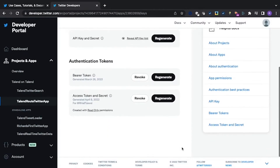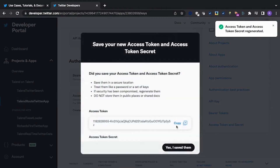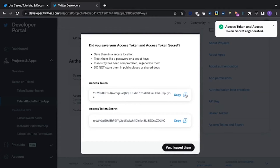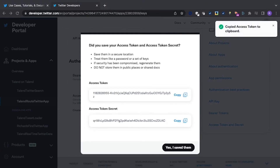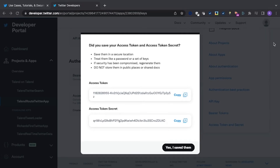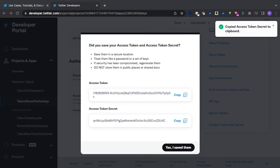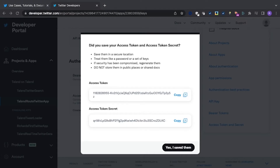Once this is done, we will do exactly the same thing with the access token and secret codes. We will click on the copy button of the access token and copy it to a text file. We will then do the same with the access token secret copy button. All of these codes need to be kept in a safe place, but if you lose them, you can of course regenerate them. As before, we click 'Yes, I saved them' to exit.